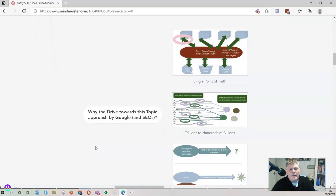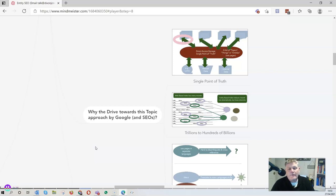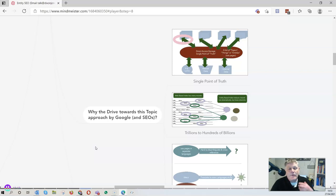Why the drive towards this topic-based, entity-based approach by Google? It became very obvious to SEOs when Google bought MetaWeb and acquired the Freebase knowledge graph. But they had the best search engine in the world before, based around the PageRank algorithm — so why move towards this topic-based approach? The idea of organizing the world's information by entity and concept is very different to organizing it by web pages.